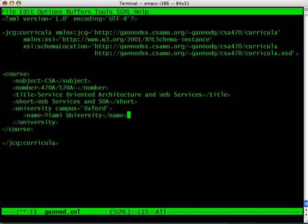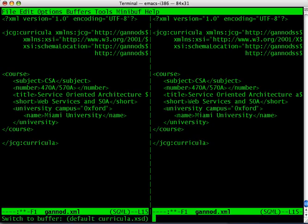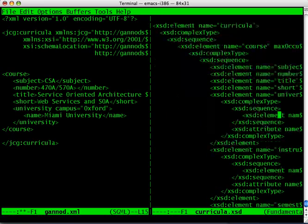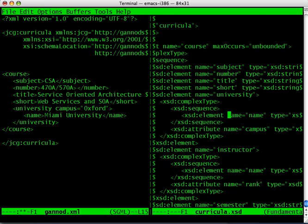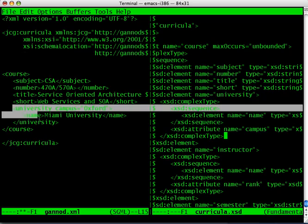This particular construct was defined by this part of the schema. We had the university, and then it had as part of it a sub tag called name, and then the attribute for university was campus. And that's what I've done in this part of the XML file.